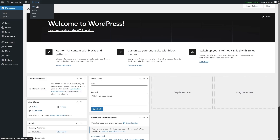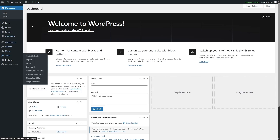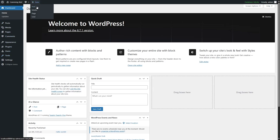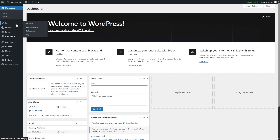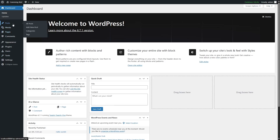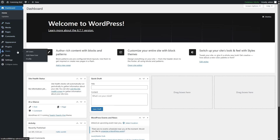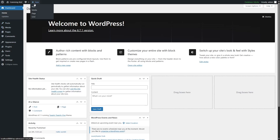Once we hover our mouse over New, we can see four options: Post, Media, Page, and User. So you can create a new post, add a new media file, add a new page, or a new user. These options are also found in the left-hand sidebar — Posts, Media, Pages, and Users — so this New button is just a shortcut.